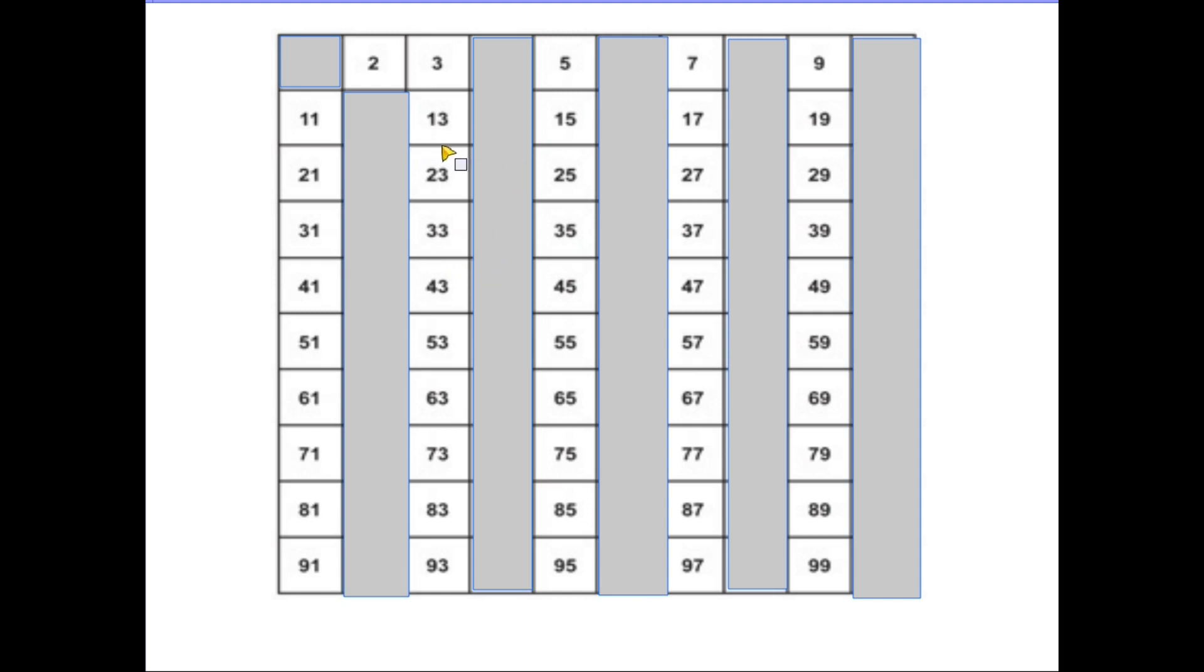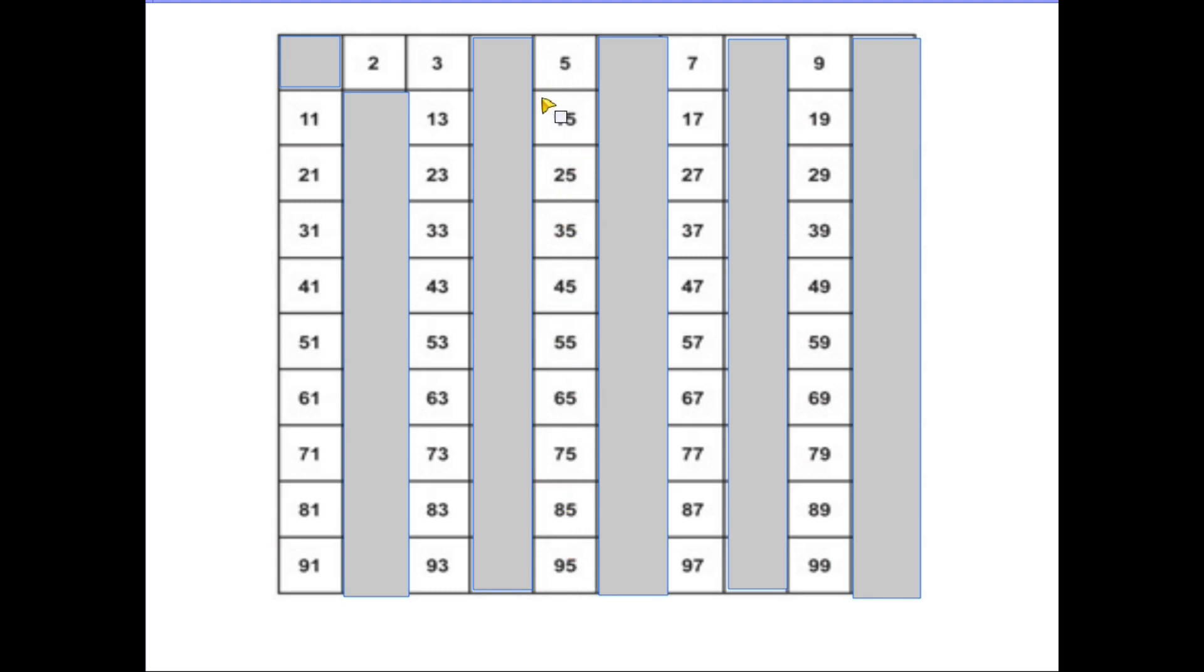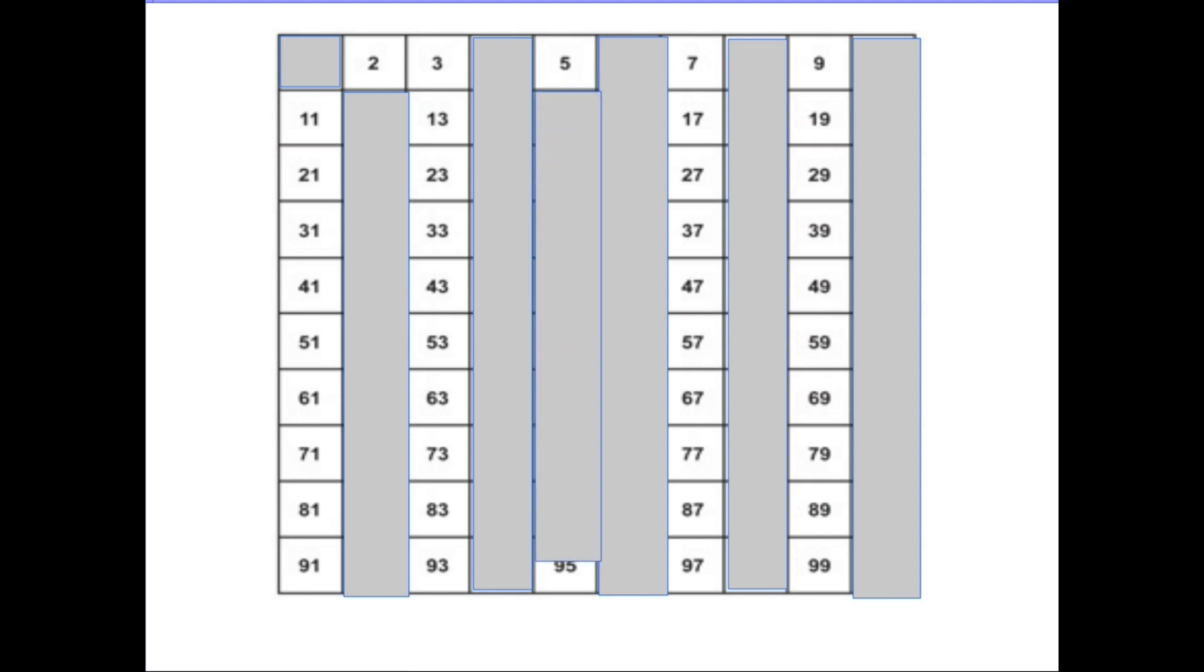What do we have left? Well think about the column here which says 5, 15, 25, they're all in the 5 times table. So all these numbers that end in 5 they all divide by 5. Don't forget we said 5 was a prime number so we can get rid of all the multiples of 5.